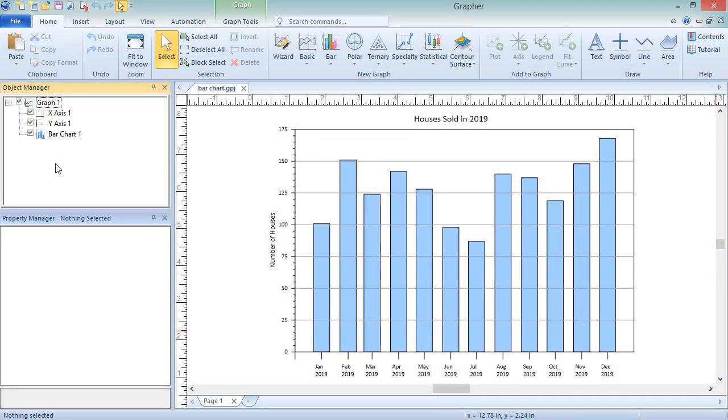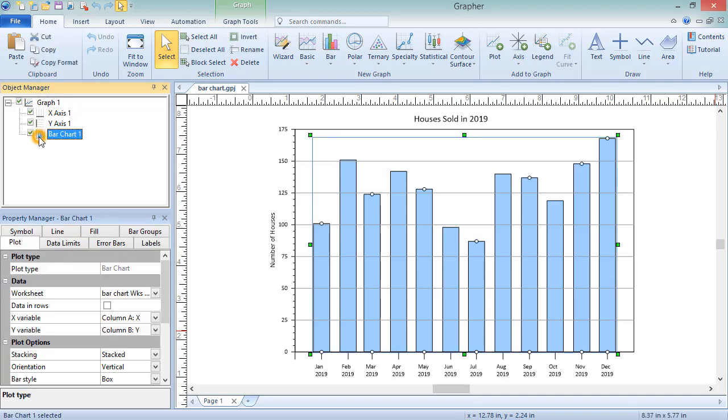We will use a bar chart. To color this plot with a gradient fill, click on the plot in the Object Manager. In the Property Manager, click on the Fill tab.